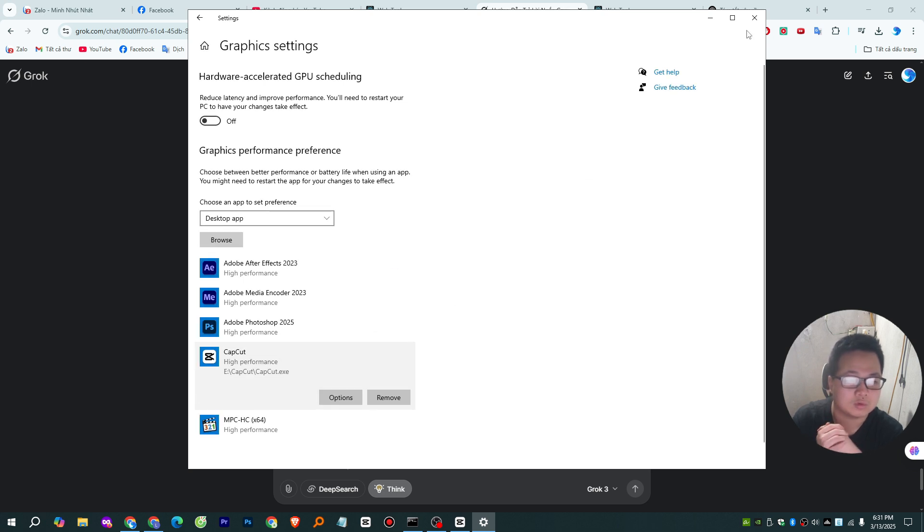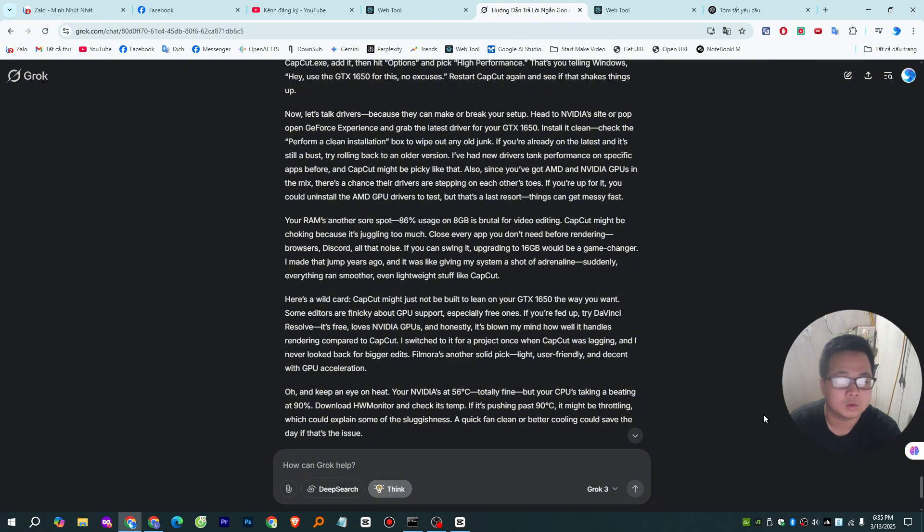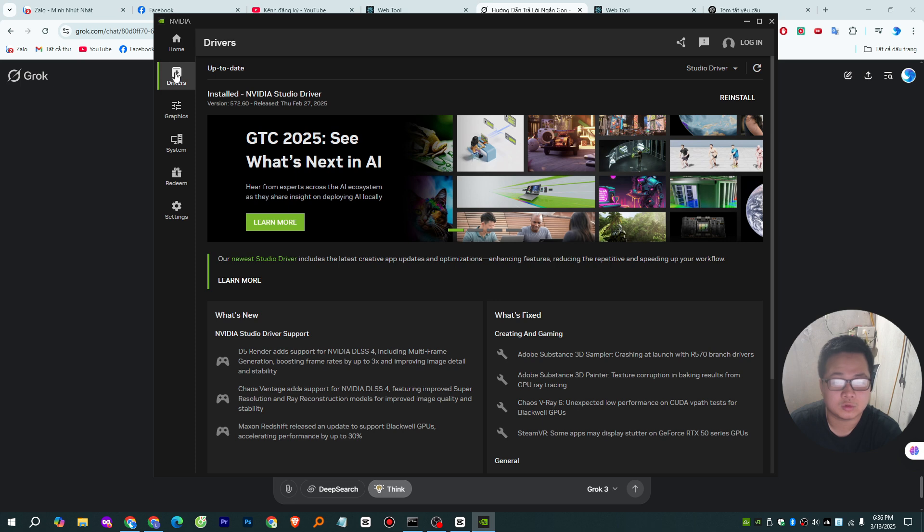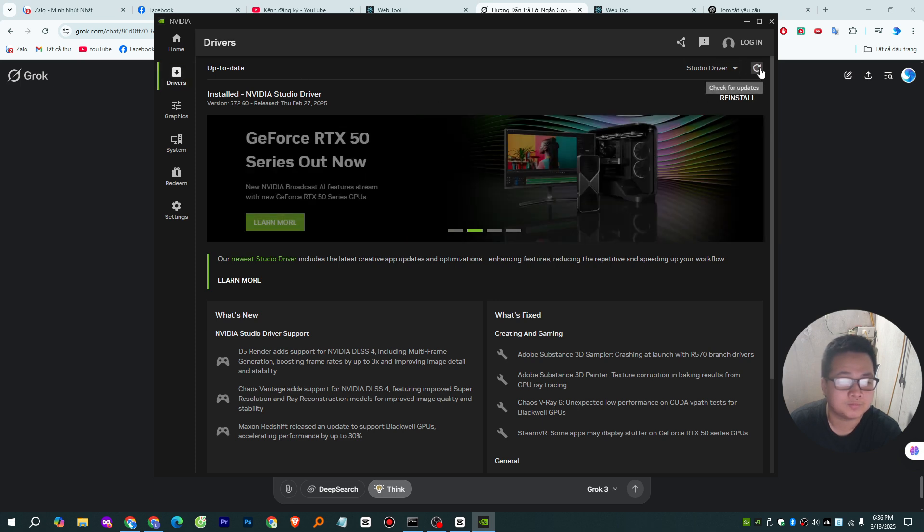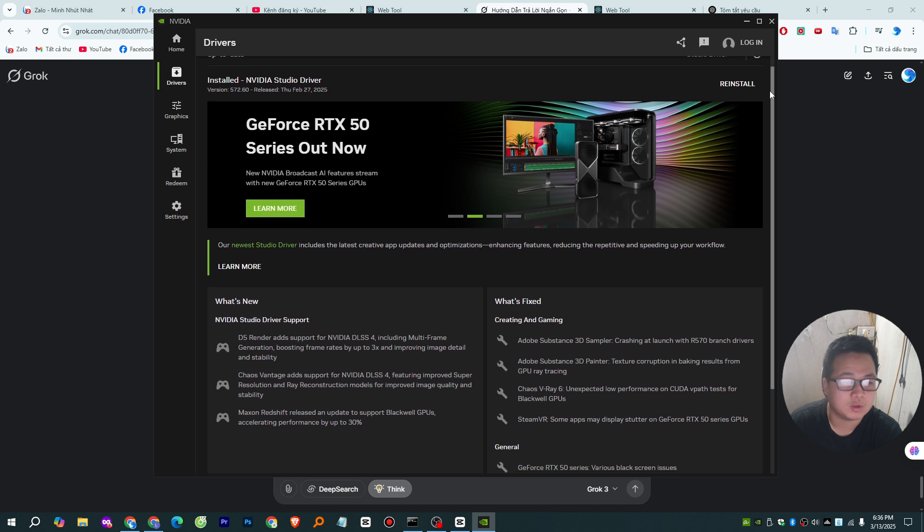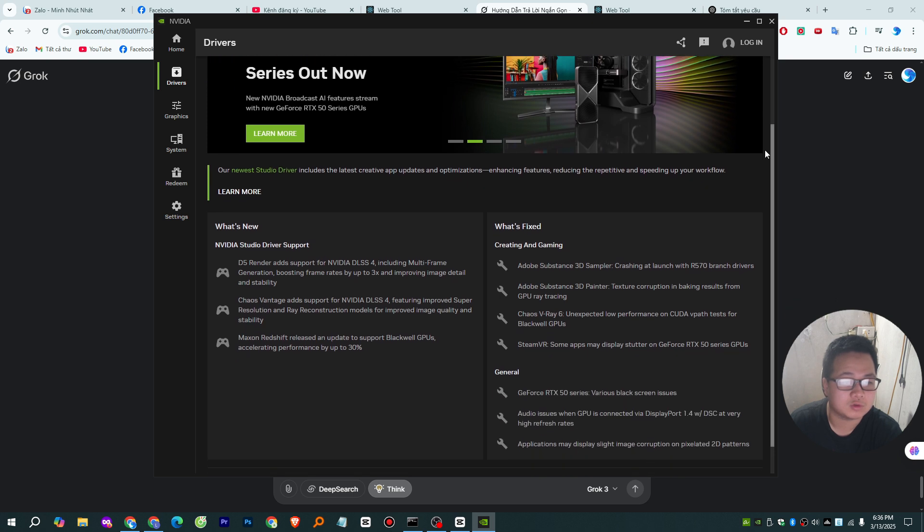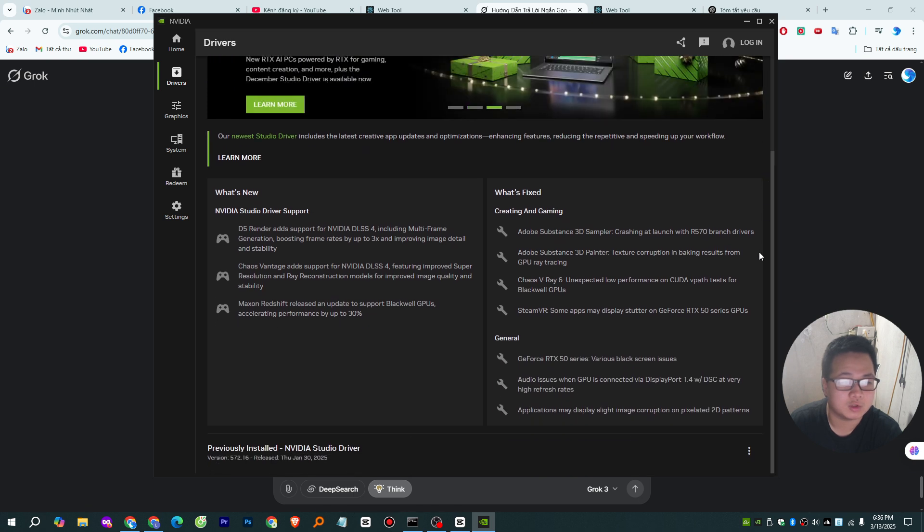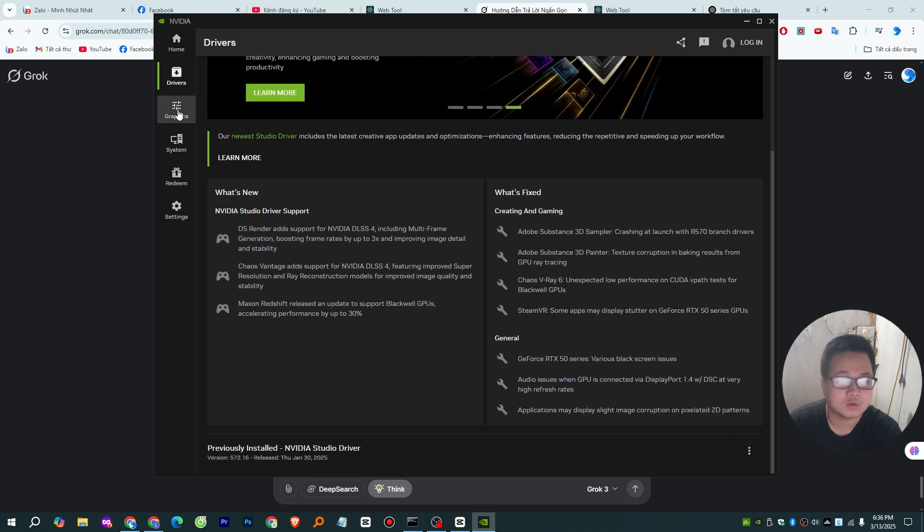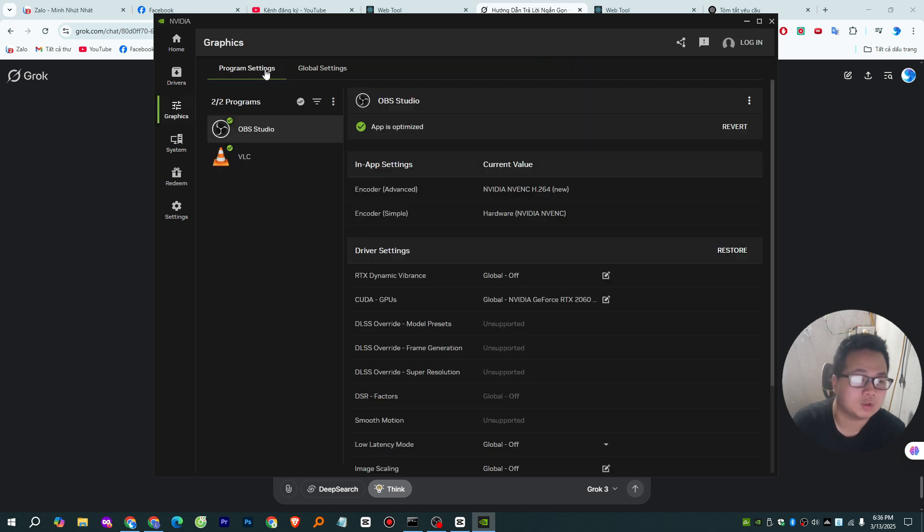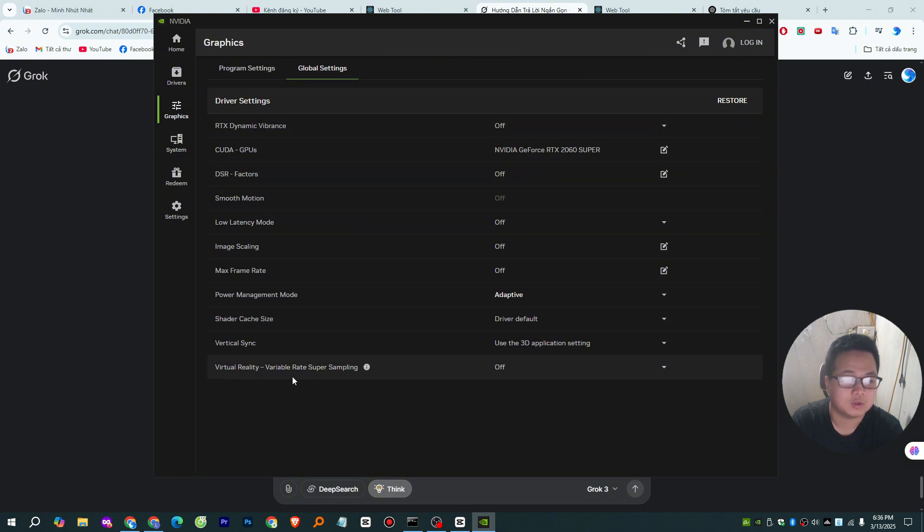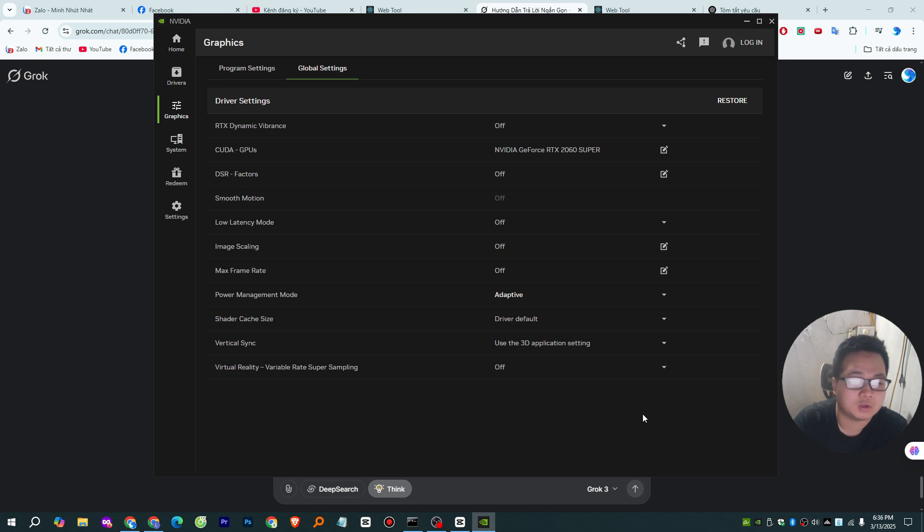Now let's talk drivers, because they can make or break your setup. Head to NVIDIA's site or pop open GeForce Experience and grab the latest driver for your GTX 1650. Install it clean. Check the Perform a Clean installation box to wipe out any old junk. If you're already on the latest and it's still a bust, try rolling back to an older version. I've had new drivers tank performance on specific apps before, and CapCut might be picky like that.